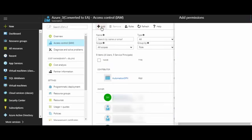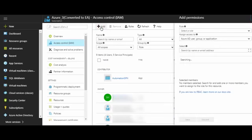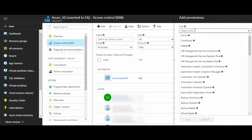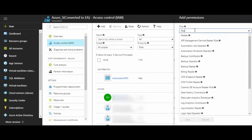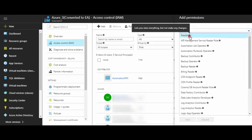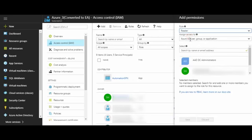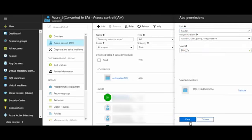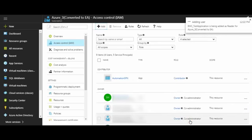Click Add. In Role field, select Reader from the drop-down list. In Assign Access to, keep the default values. In Select field, search for the application that you have created. Click Save. With this, the reader access has been added.